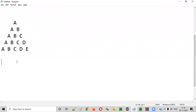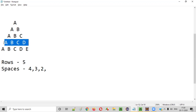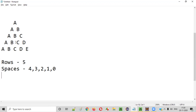By looking at this pattern, we need to identify how many rows there are. There are five rows: first, second, third, fourth, and fifth. The second thing we need to find out is how many spaces appear before printing the alphabets in each row. The first row has four spaces, the second row has three, the third row has two, the fourth row has one, and the fifth row has zero spaces.